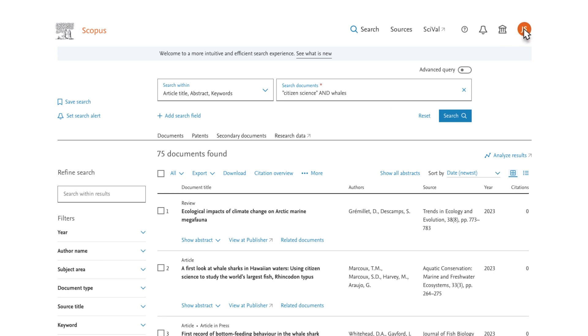First, make sure you are logged in to Scopus with your individual account. This is required to set alerts and save searches.